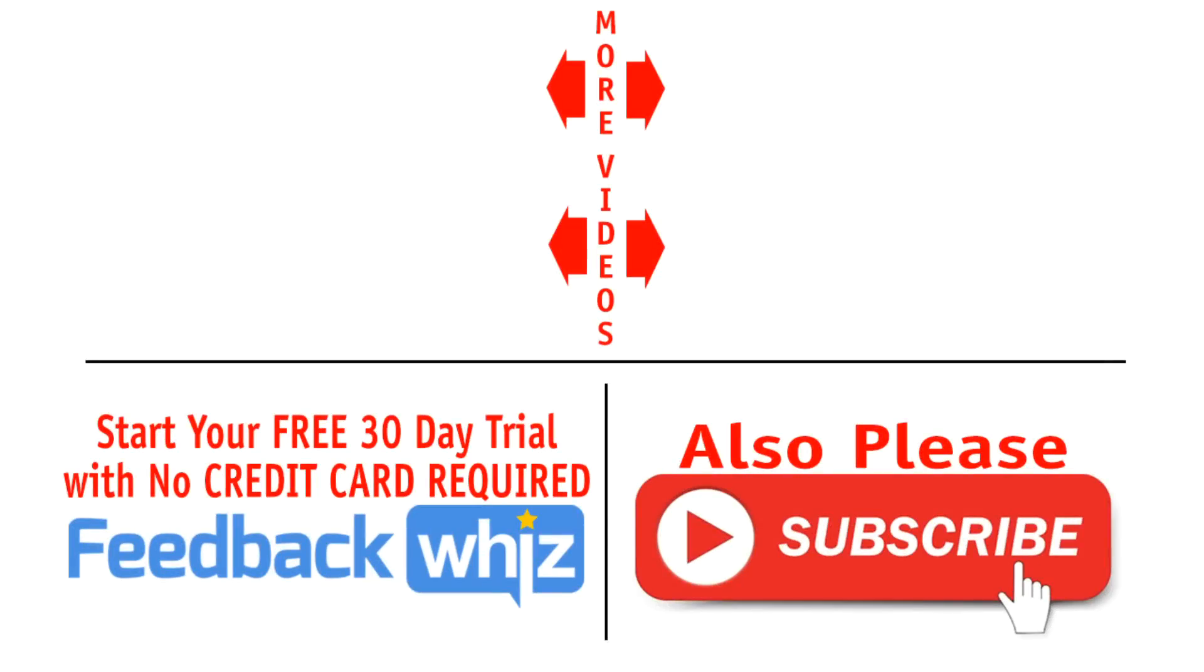Please subscribe to our YouTube channel, and for more information, please visit FeedbackWhiz.com.